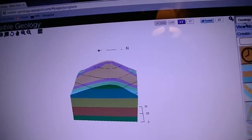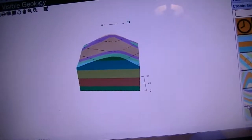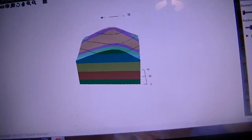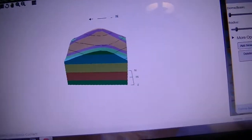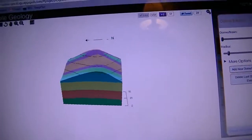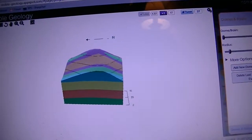On top of this, you can just keep going. Add some more domes and basins. Just do whatever you want.